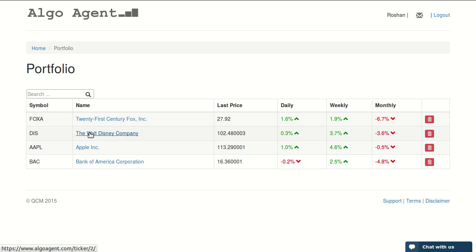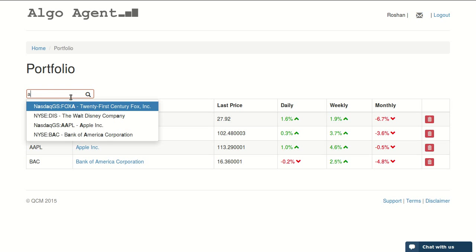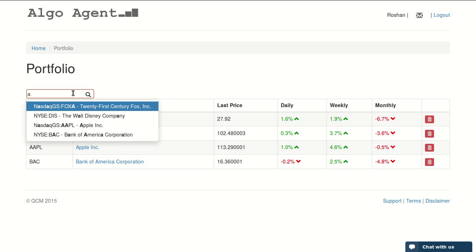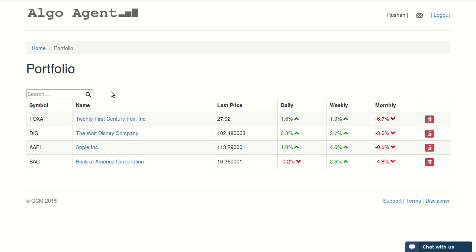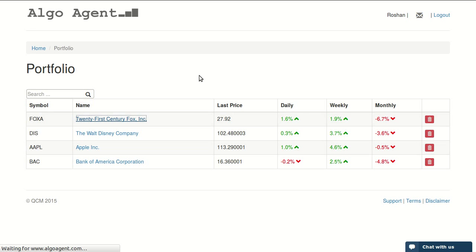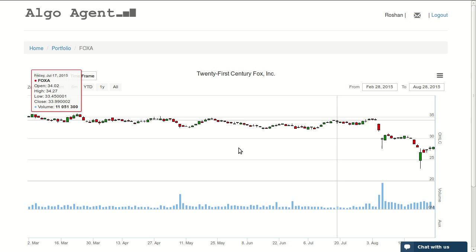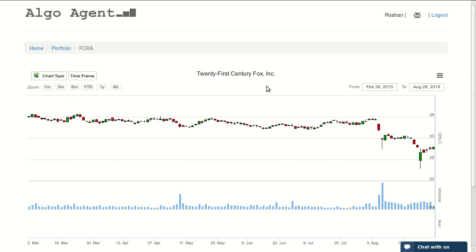You can search for available stocks in the system. Currently we have four available stocks in the system and they're all added to your portfolio. You can open any of them and check the chart out.